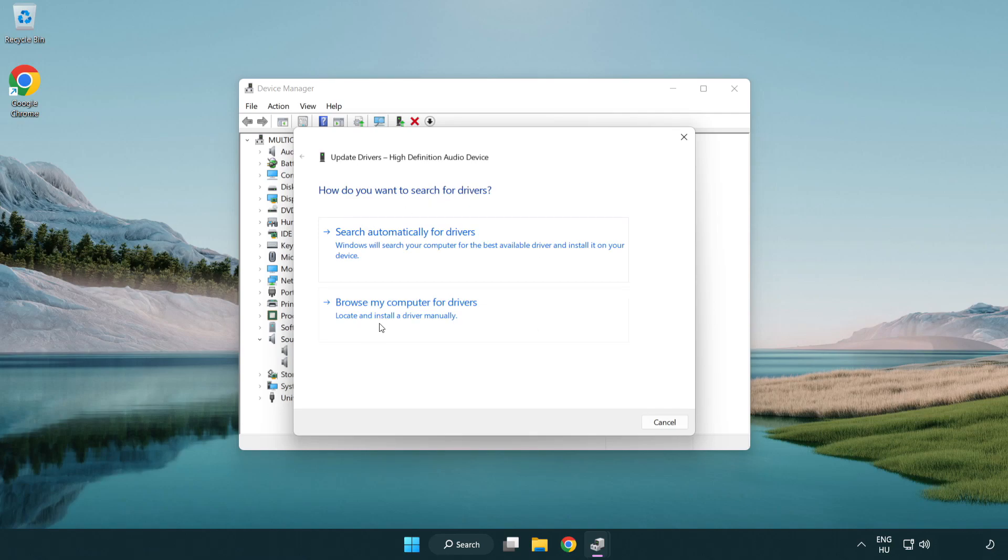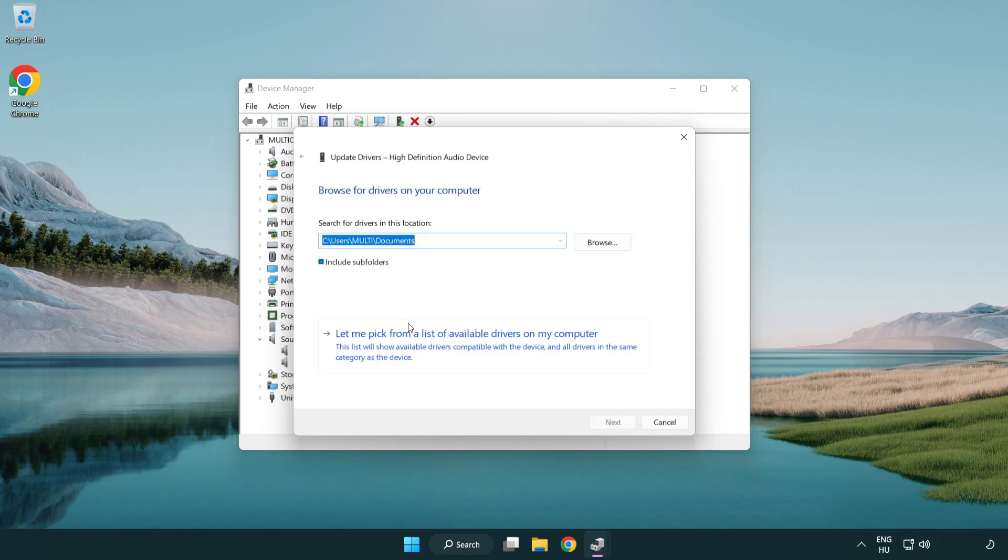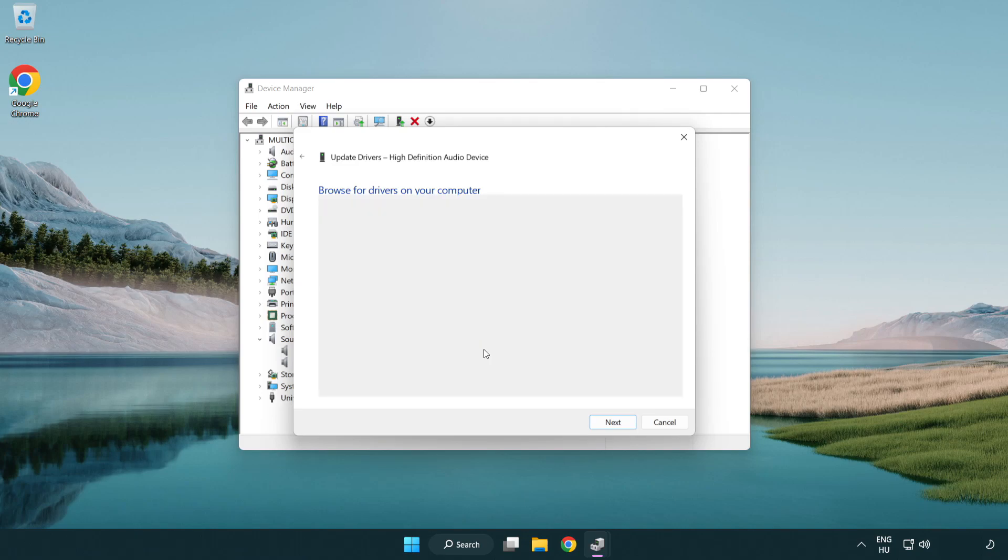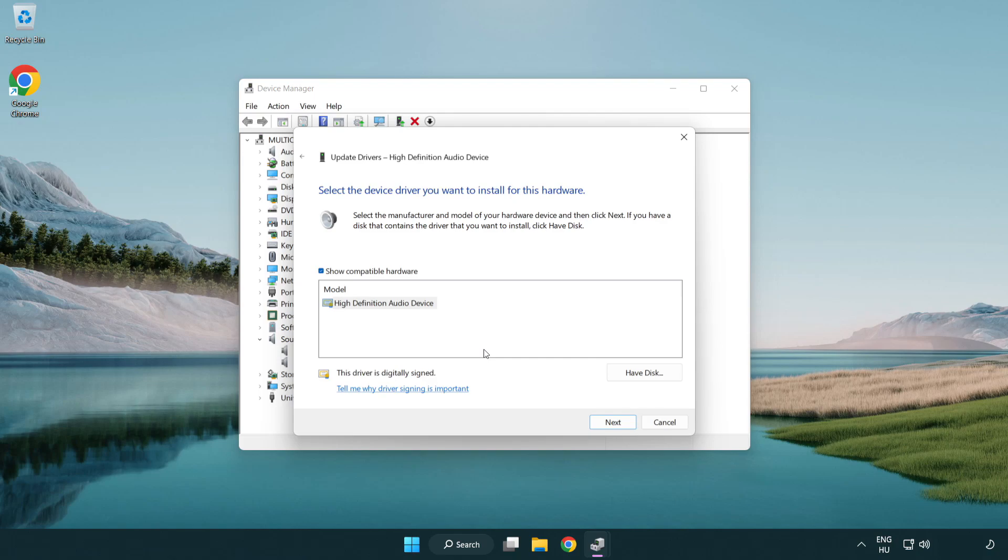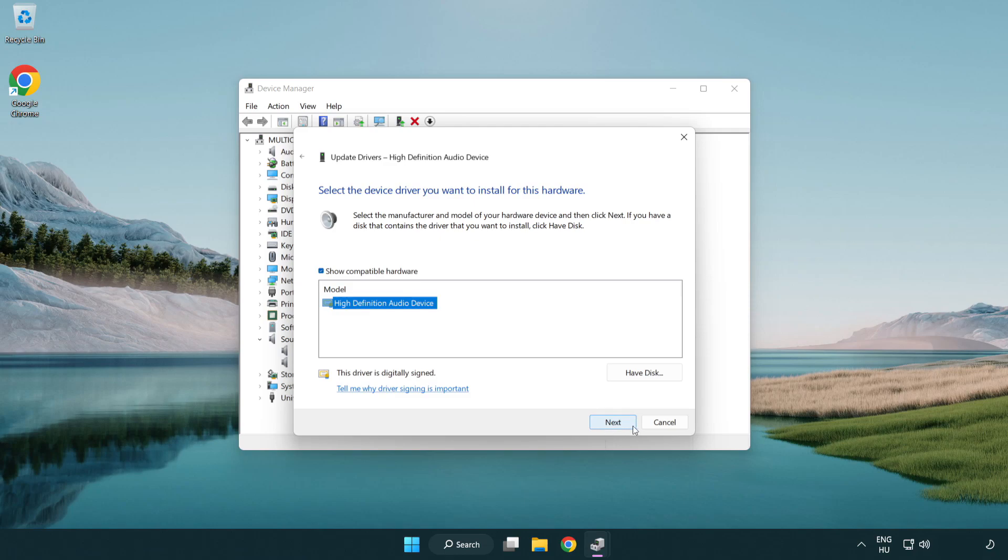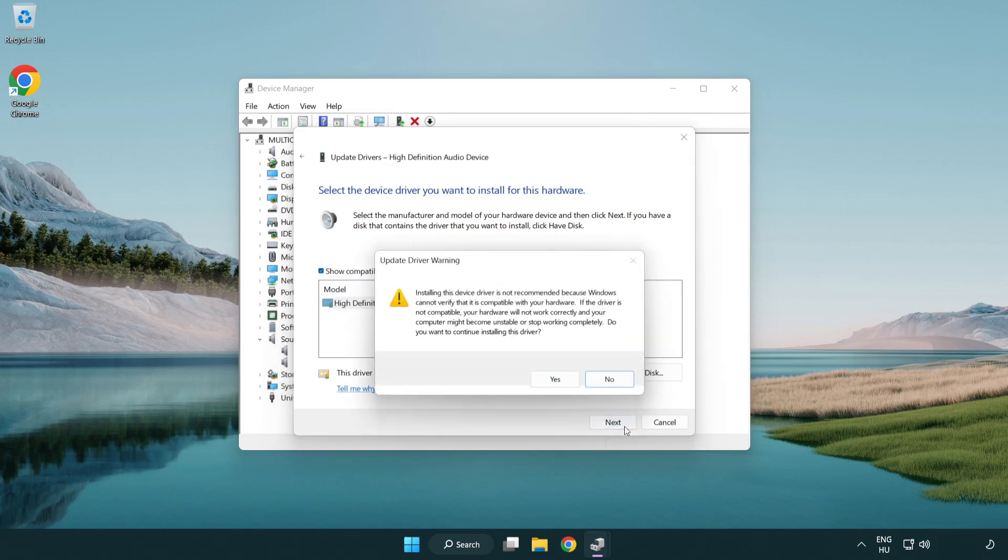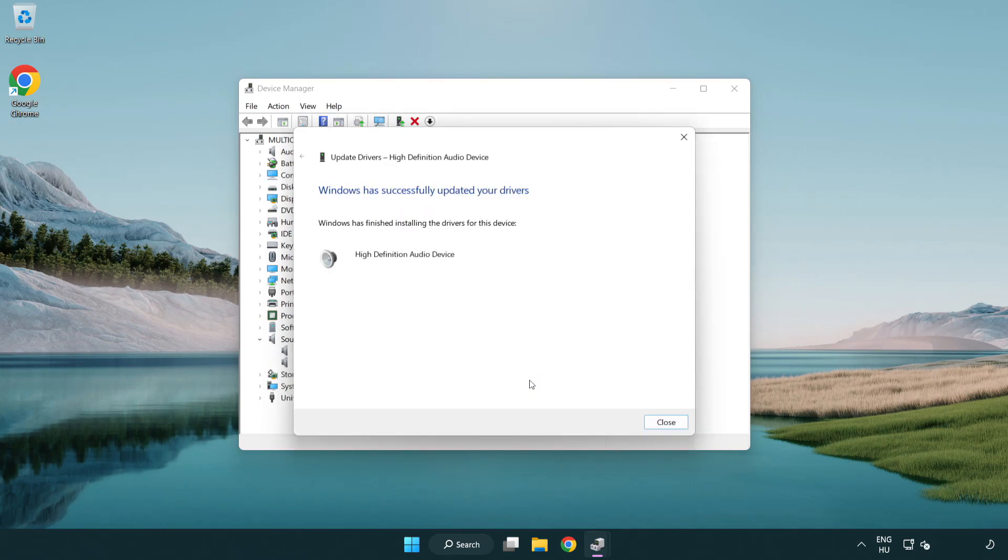Click browse my computer for drivers. Let me pick from a list of available drivers on my computer. Click your used audio device and click next. Click yes, then close.